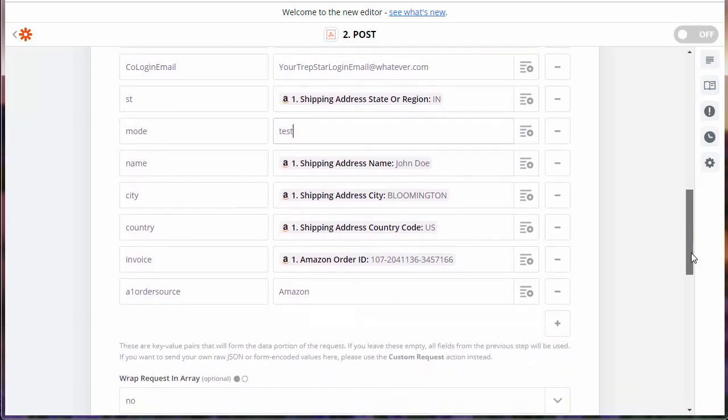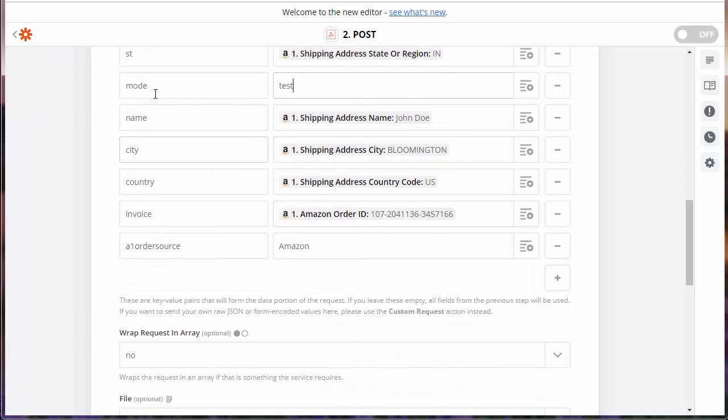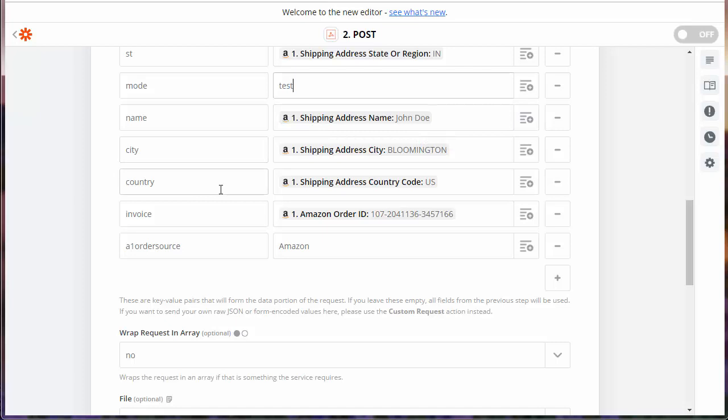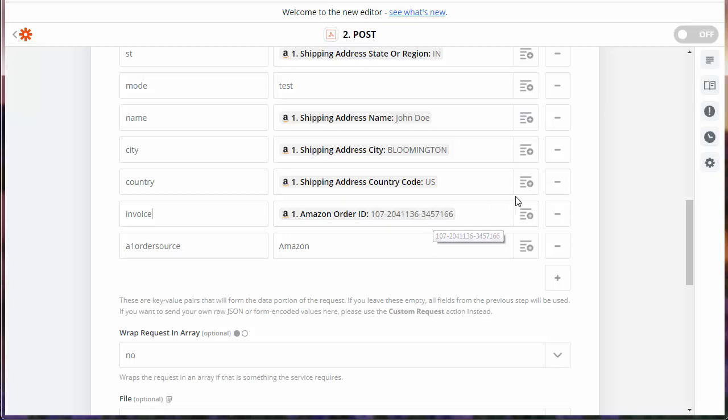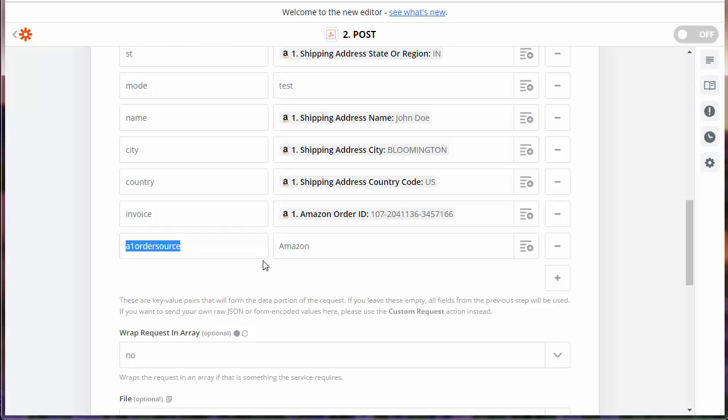As we see further, we have name, which is the full shipping address name, city, country, invoice. This is interesting. We just want to have something unique within the order data for Amazon. They actually call it the order ID, but that will be used as the Trapstar invoice because that's unique. Use Amazon here. That will tell you that this came in from your Amazon.